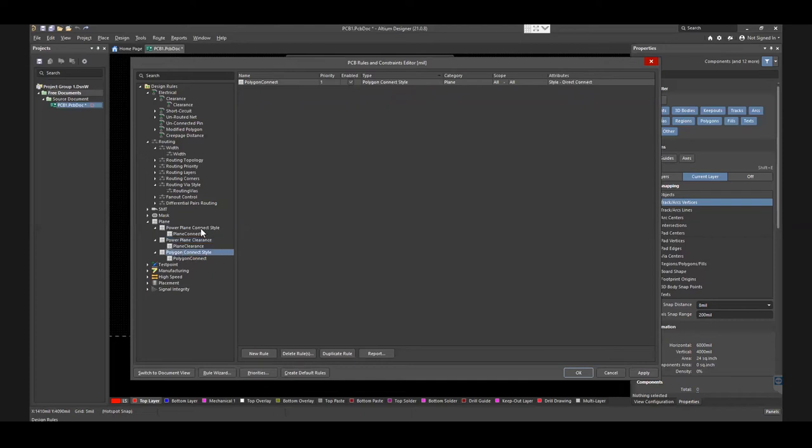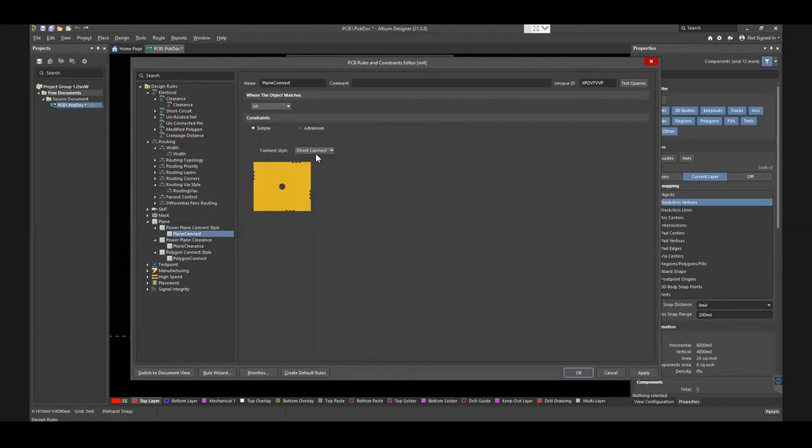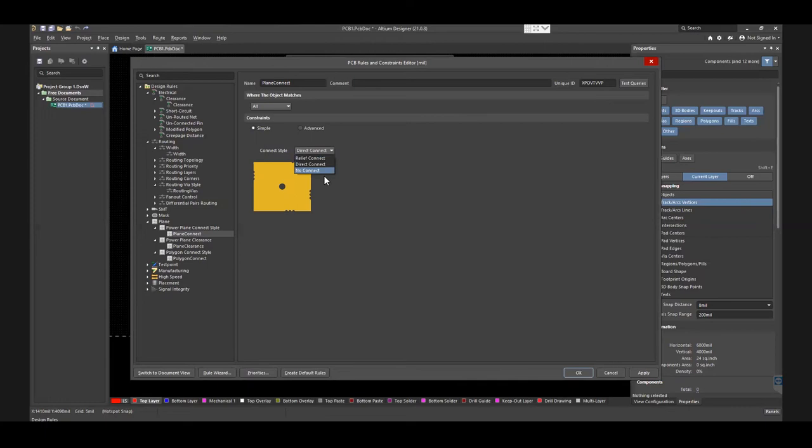To set the connection style of the power plane, click Powerplane Connect Style, and then Plane Connect. Select among Direct Connect, Relief Connect, or No Connect. Here, the Connect Style is chosen to Direct Connect, for both simple and advanced constraints.